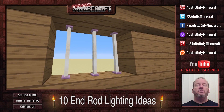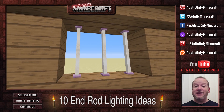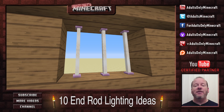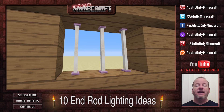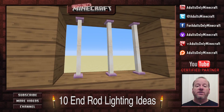You can also do bars on the windows. This is something you'd want to put into a very specific build, maybe like a jail or something like that, and all I did was stack them nose to nose again.